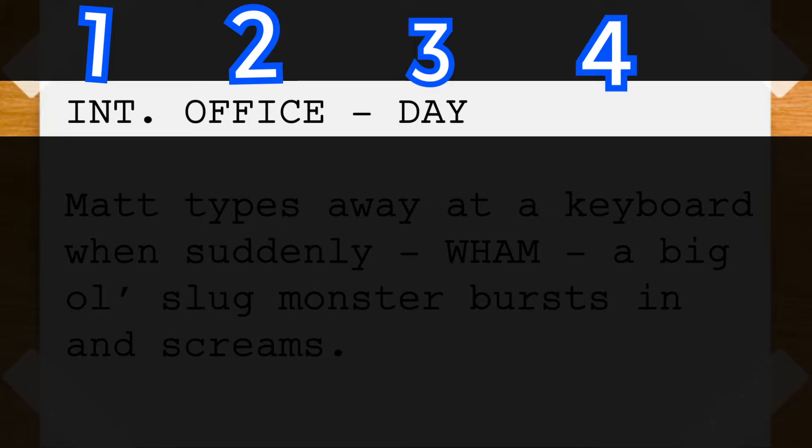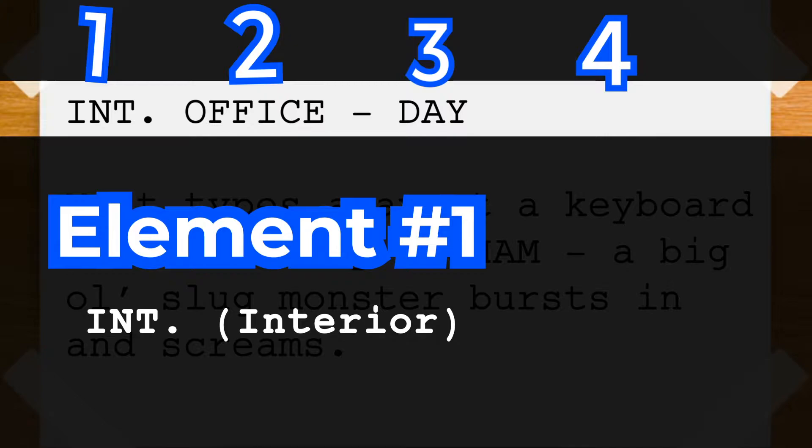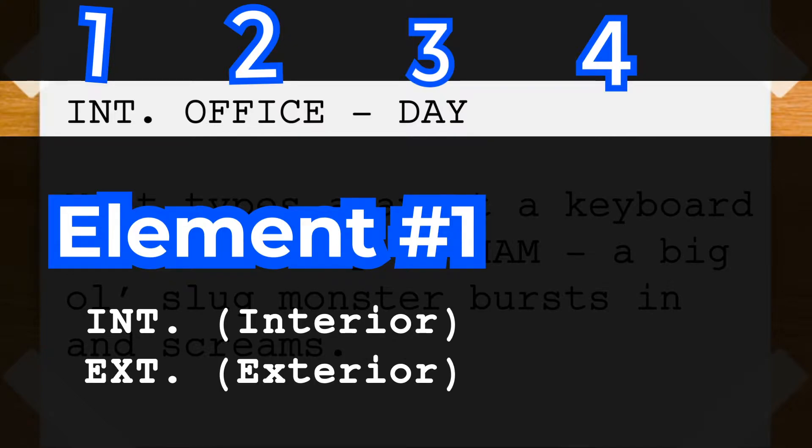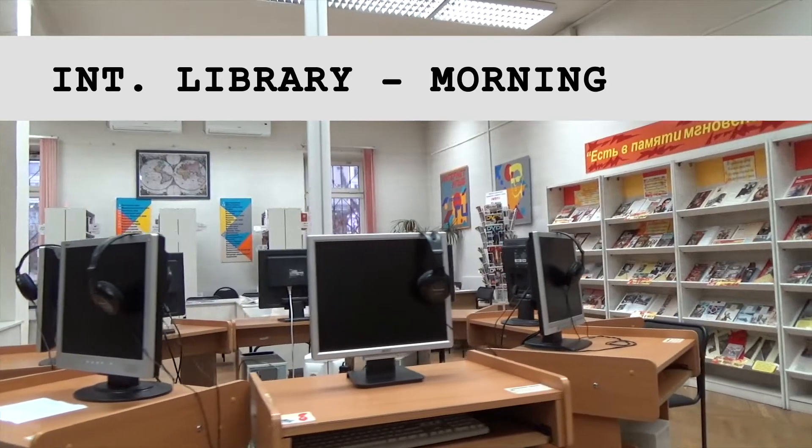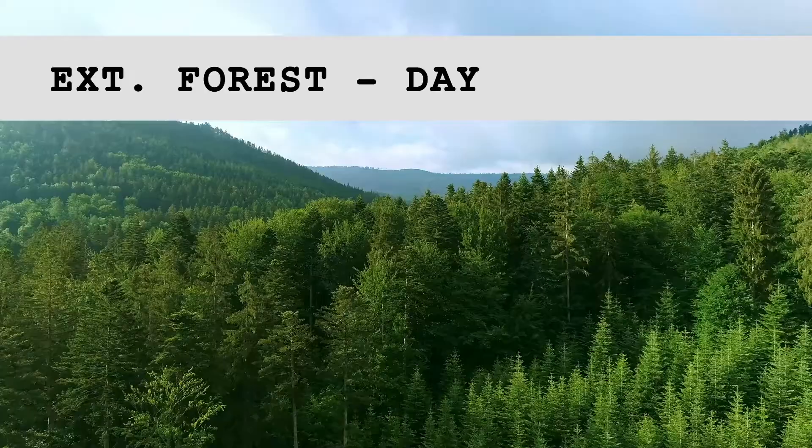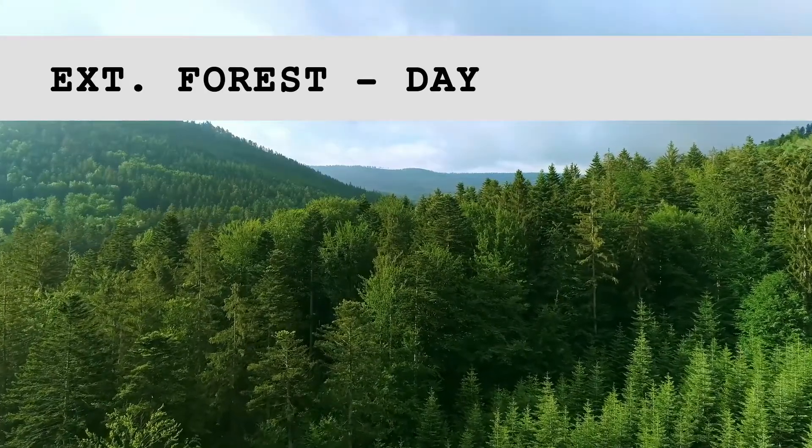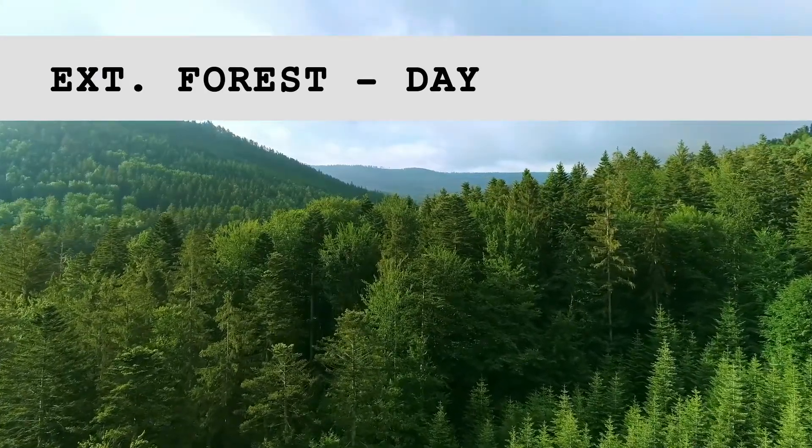Element 1. This is where you establish whether or not you're an INT or an EXT, an interior or exterior. Does the scene take place inside or out? Every slugline establishes this.